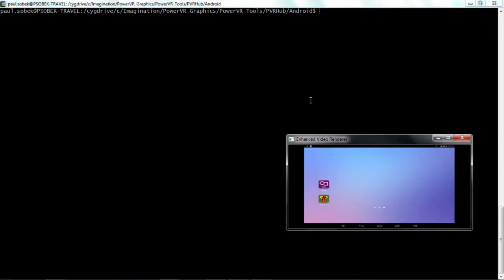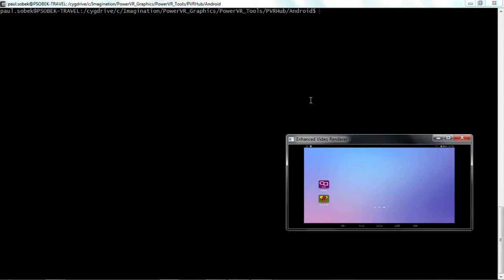So to use PVR Tune and PVR Trace we firstly need to install the respective servers onto our Android device. So PVR Tune is for real-time analysis and that means it will be talking directly to the hardware on the device and giving us real-time performance counters from it.